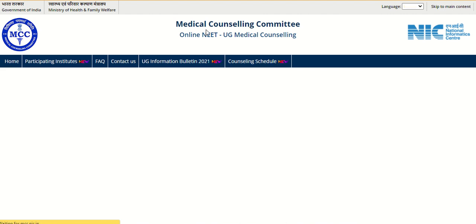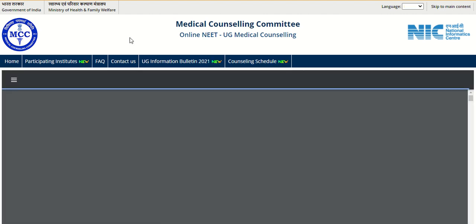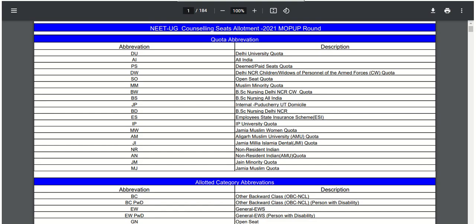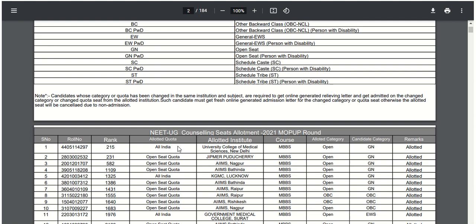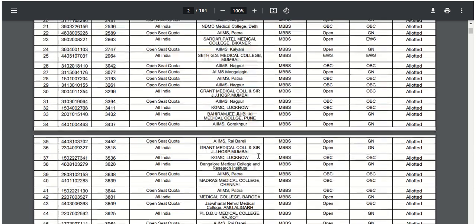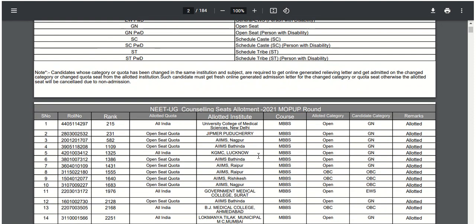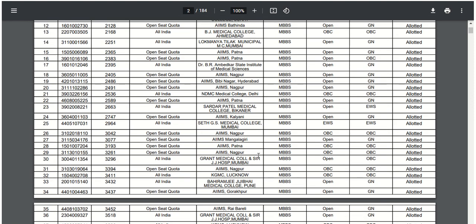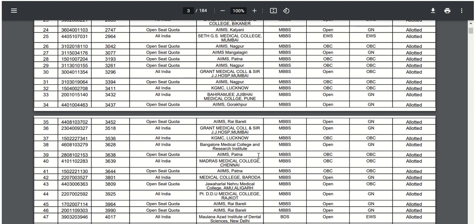When you click on this link, this PDF will appear on the screen. In this PDF you can check your roll number, rank, allotted quota, allotted institute, course, allotted category, candidate category, and remarks if you have participated in the mop-up round counseling process.